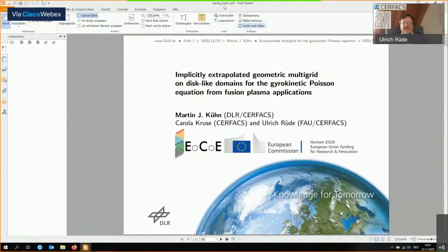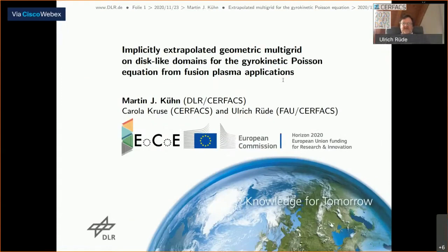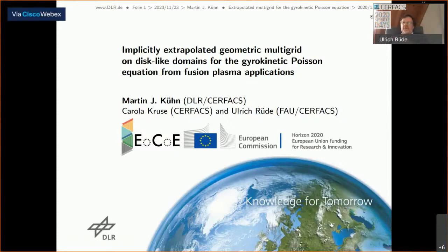Martin Kuhn will give the first talk. He has been a postdoc at Surfex until almost a year ago and has been working on an EU-funded project in one of the excellence centers on solving PDEs for fusion plasma applications. We have a number of very nice results on fast solvers for the so-called kinetic Poisson equation. Martin, the stage is yours.